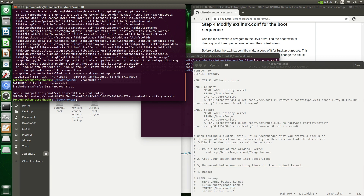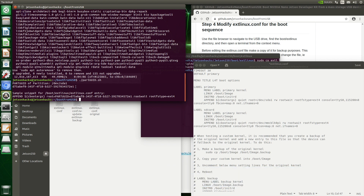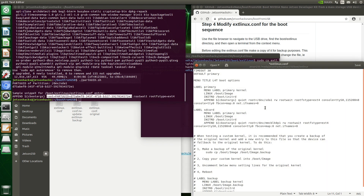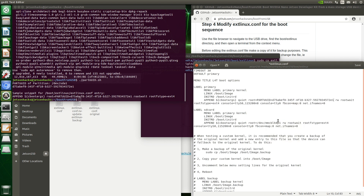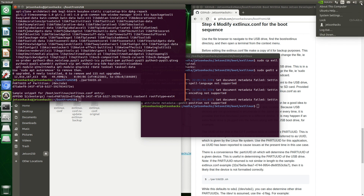Here's the PARTUUID — it's this big string here. If it's not some big string like this, then something's wrong and you'll probably need to repartition it. Let's grab this entry, copy it, and paste it in here. Let's save it. We should be good to go. I'll shut down the Jetson, remove the SD card, and reboot it. And like magic, it should boot from the USB drive. Wish me luck.